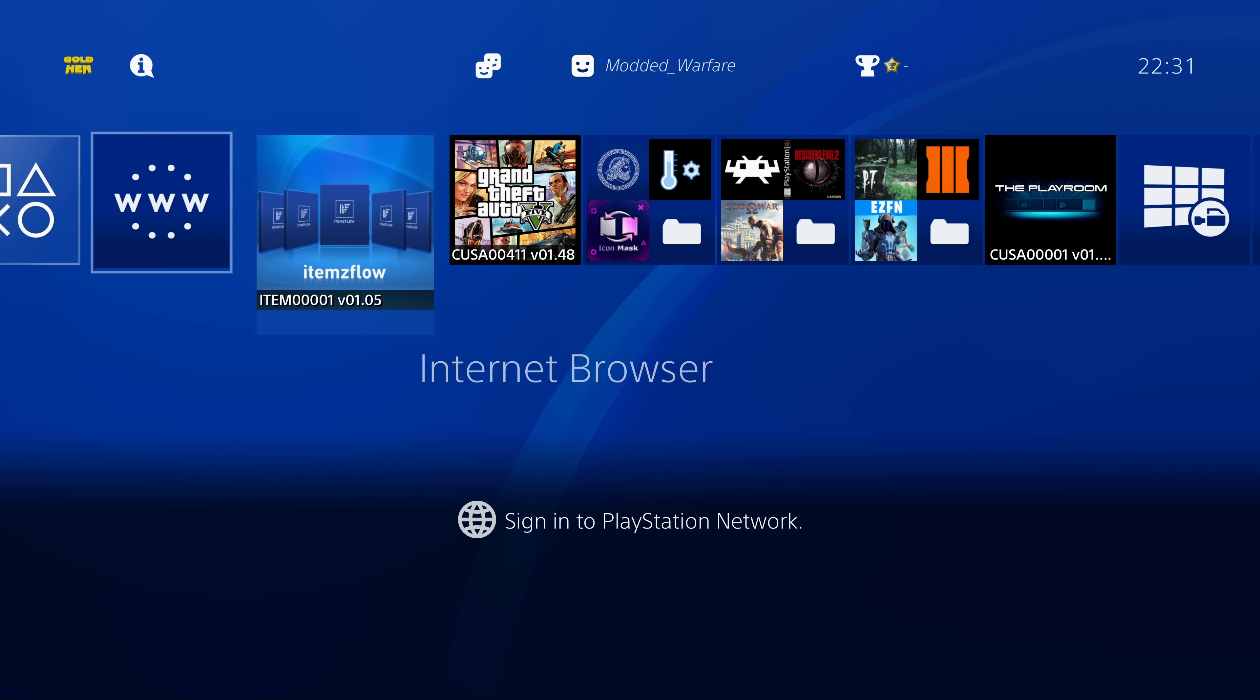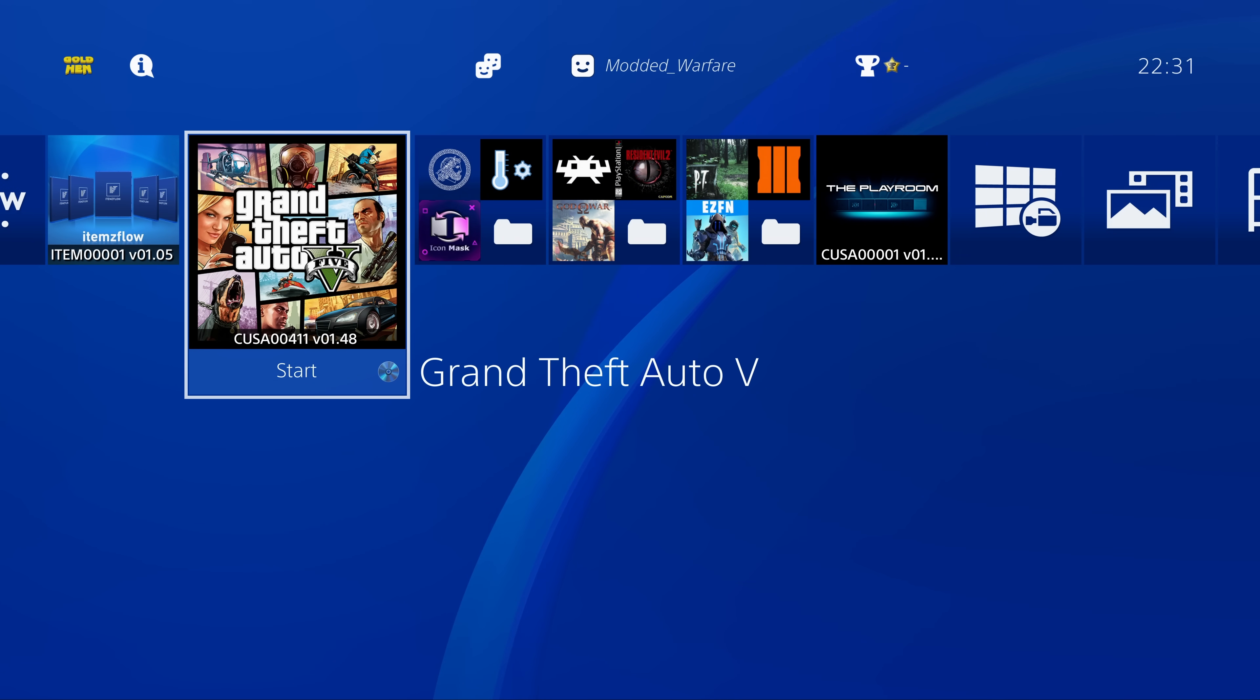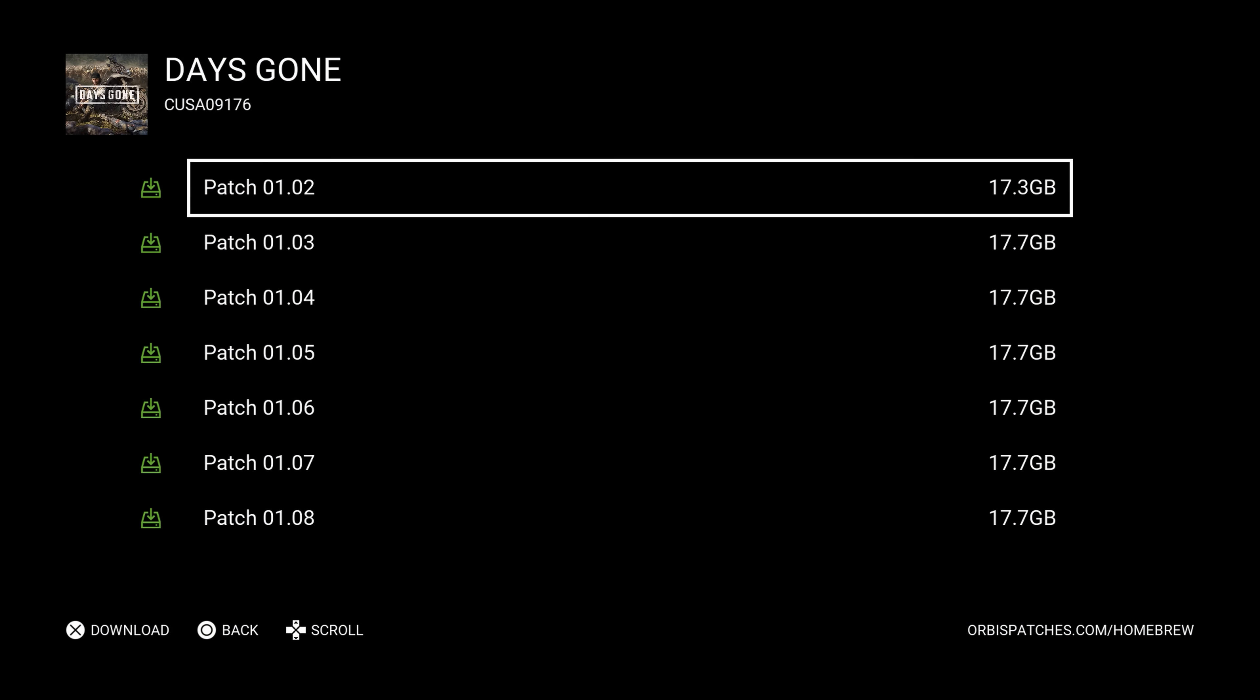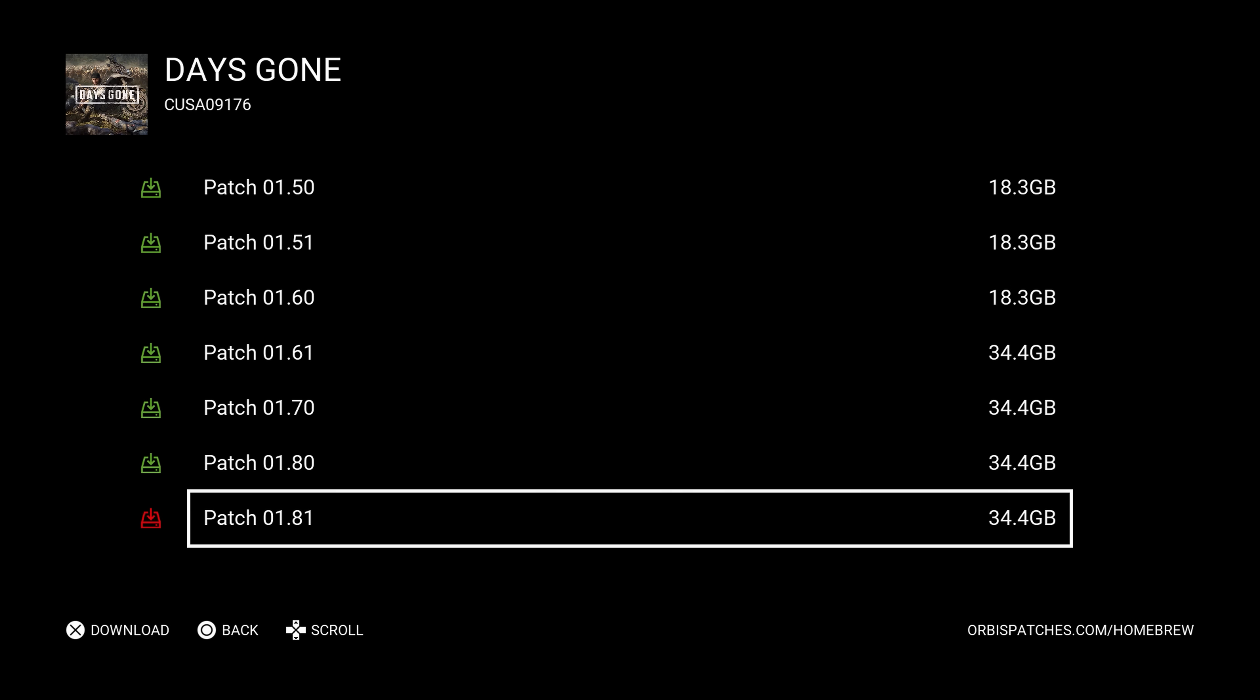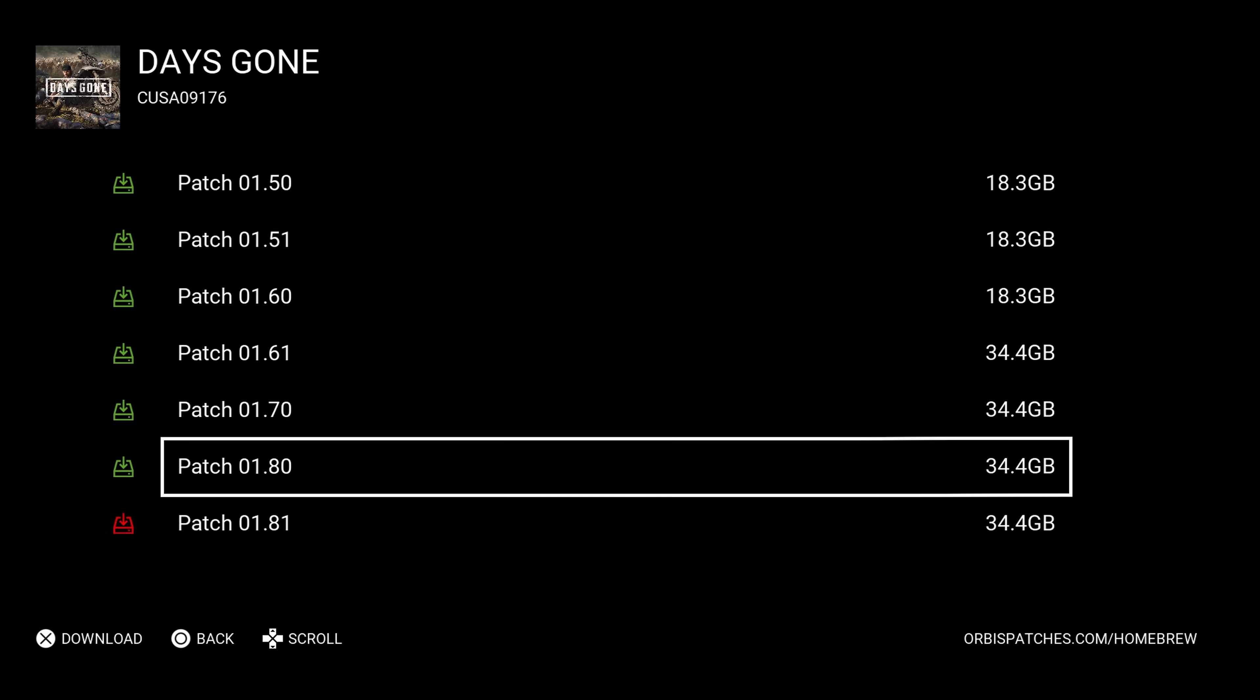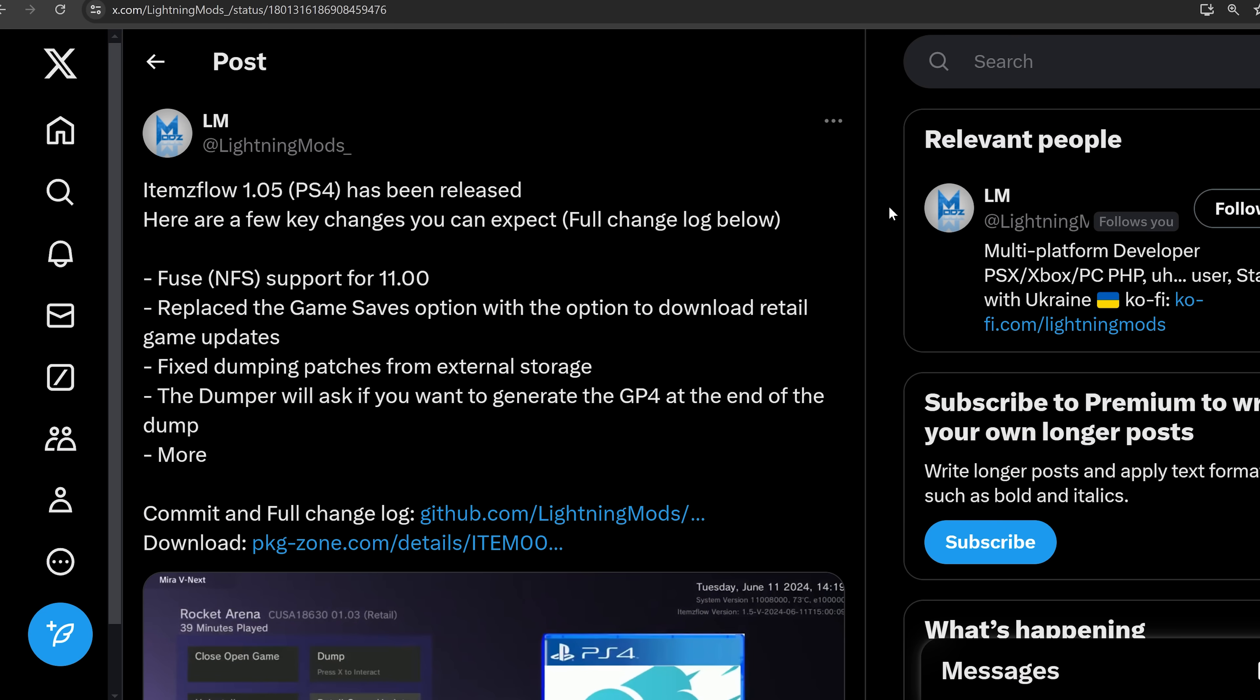It's still not quite as good as the patch installer app used to be because the one thing it doesn't do right now is that it doesn't tell you if that game update is compatible with your firmware or not. The old patch installer Homebrew app actually had green and red icons, and the red icons were patches that could not be installed on your firmware version because it requires a higher firmware. And then the green ones were game updates that could be installed on your firmware version. Currently, items flow 1.05 at least does not have that feature. So you'll still have to look up the update yourself manually to make sure that it is compatible with your firmware before you try to install it.